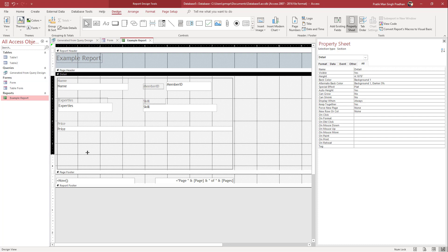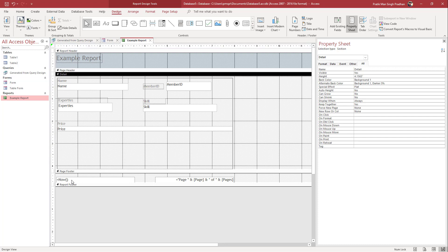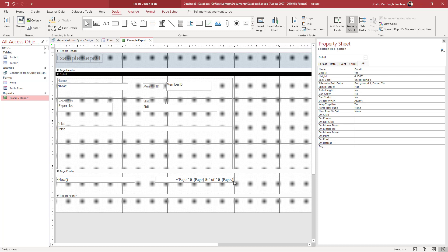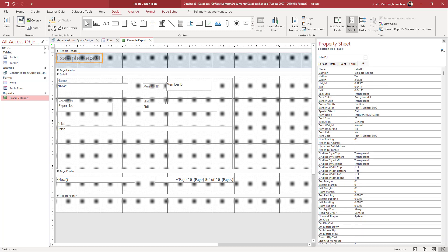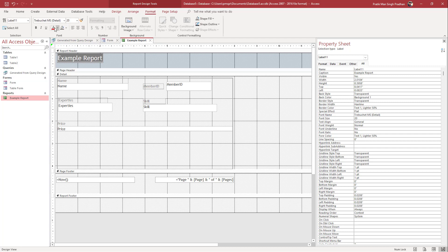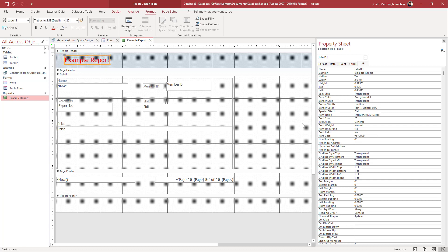You can also work with the page footer. In the page footer you can see there are now things like page numbers and so forth. Up at the top it says 'Example Report,' so you can select that, go into Format, add in a color, and this is what you have. This is how your report will look.